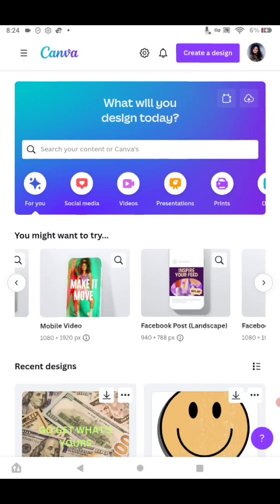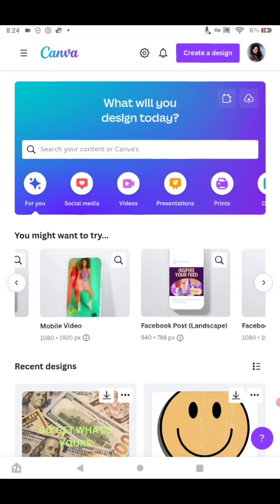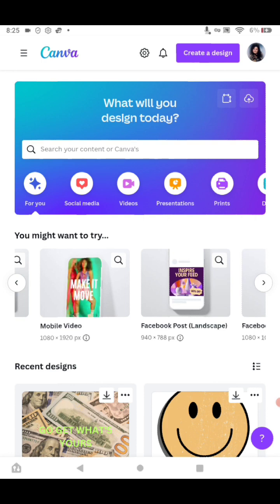Alright guys, I need to do kind of an intro picture for one of my videos for YouTube, and I need a picture of a storage unit. So I don't want to risk copyright, so I use a program called Canva.